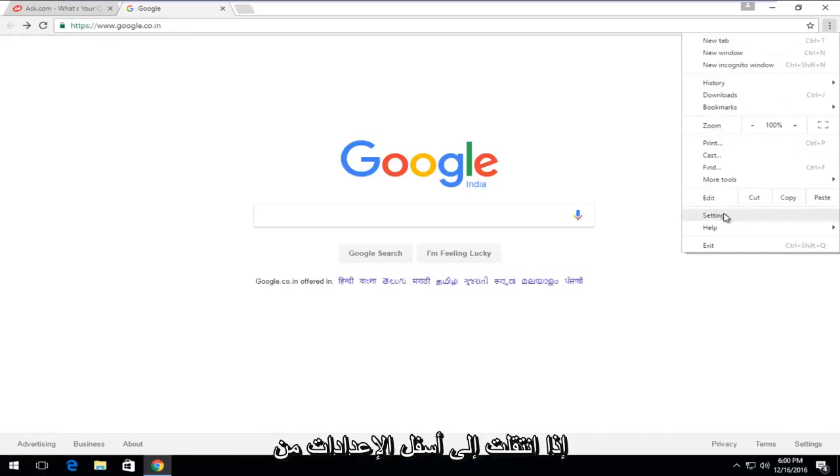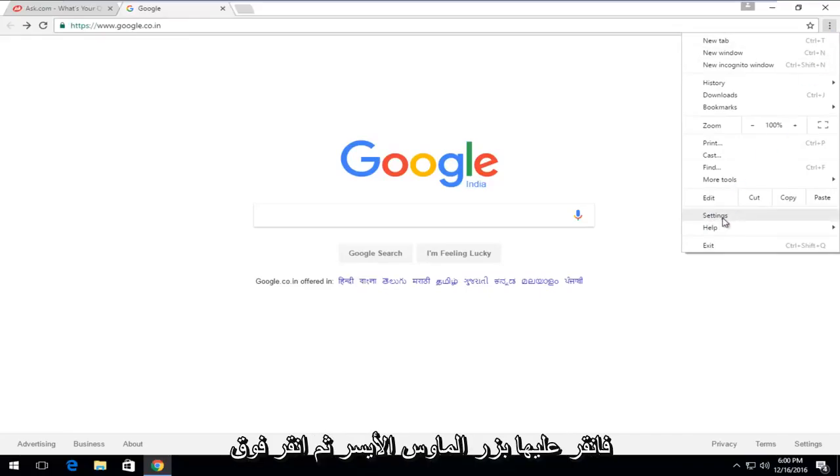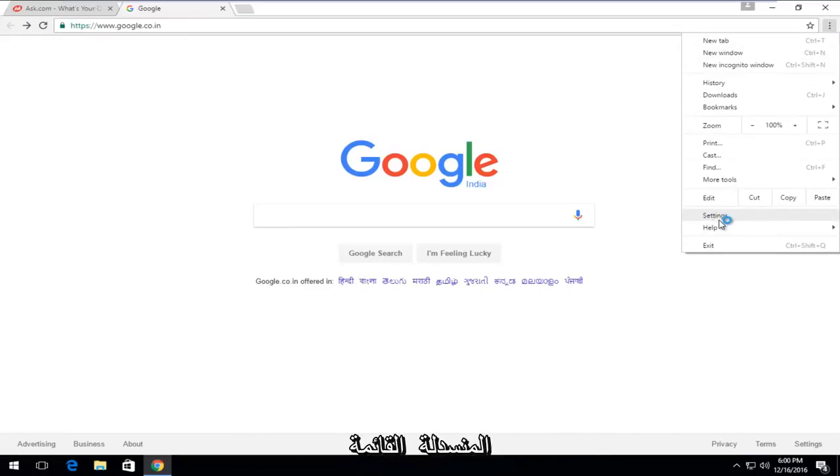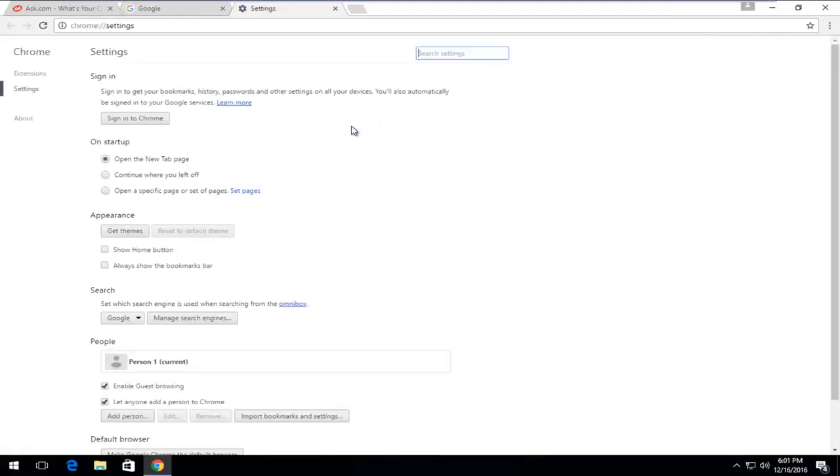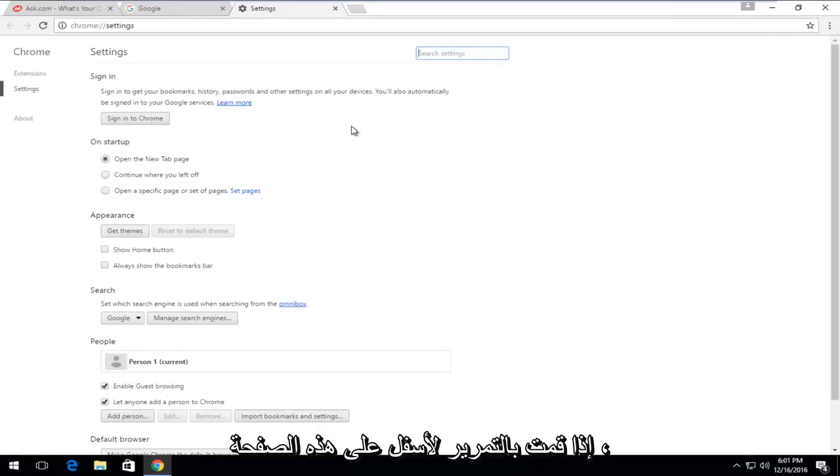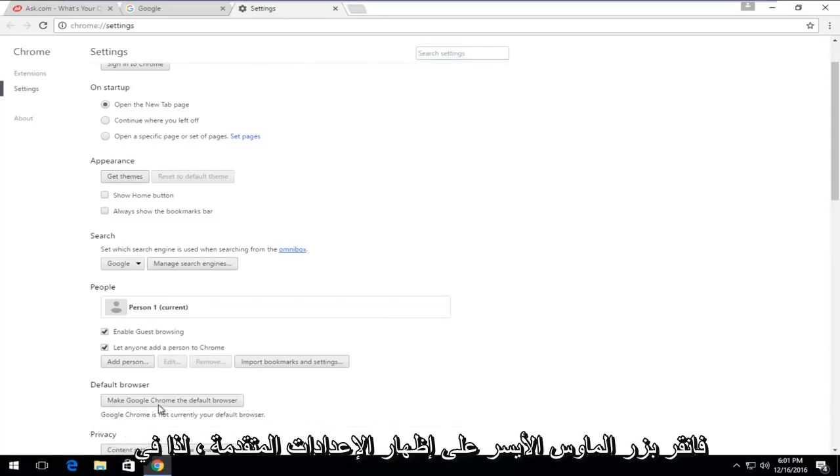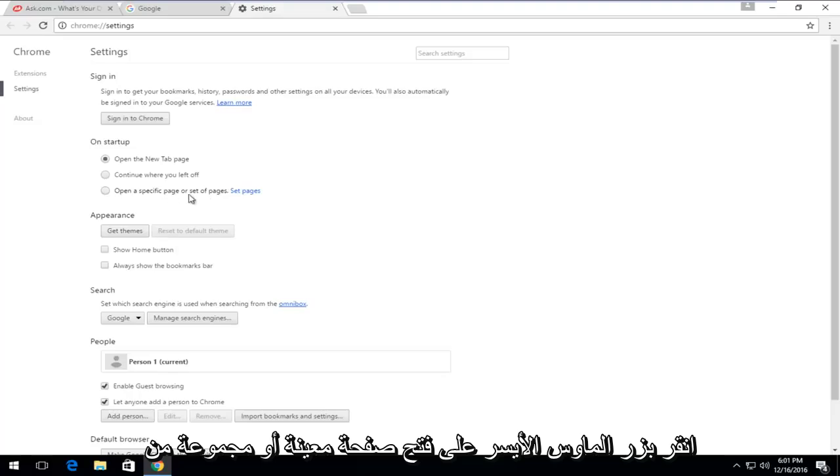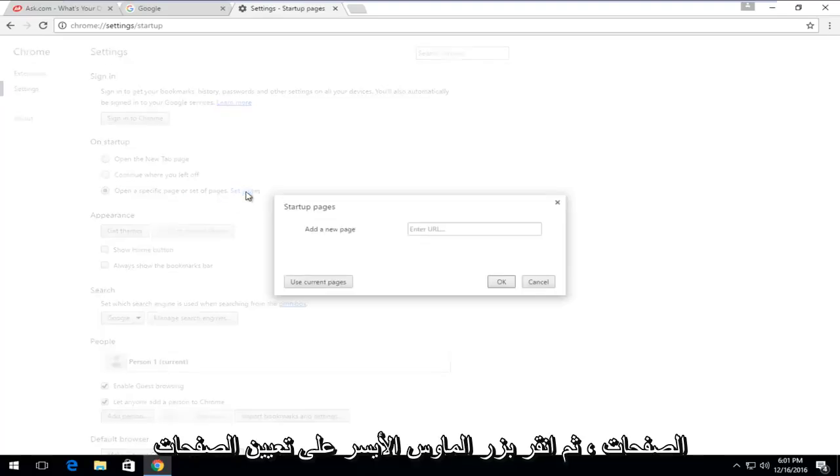And then if you go underneath Settings from the Menu icon up in the top right corner, just left-click on it, and then left-click on Settings near the bottom of this drop-down menu. And if you scroll down on this page, left-click on Show Advanced Settings. So on this page, underneath On Startup, left-click on Open a Specific Page or Set of Pages. And then left-click on Set Pages.